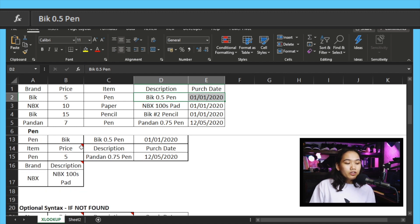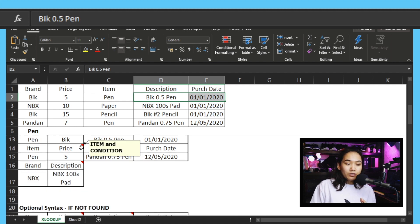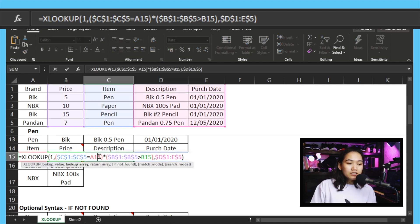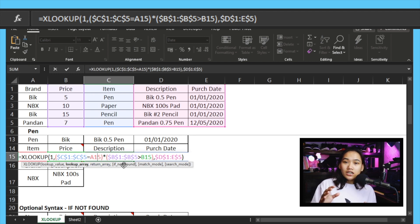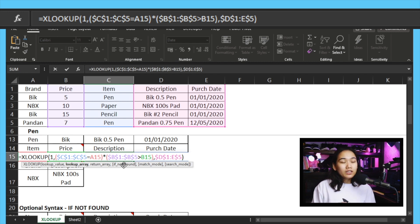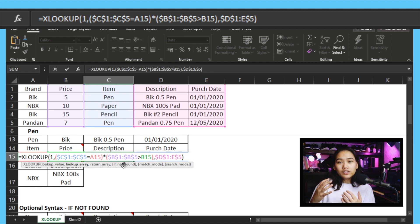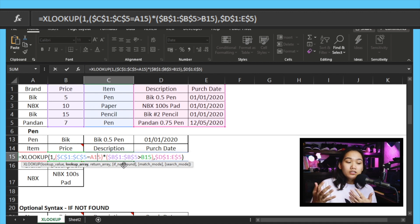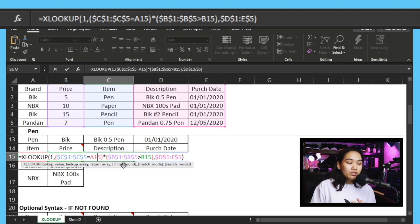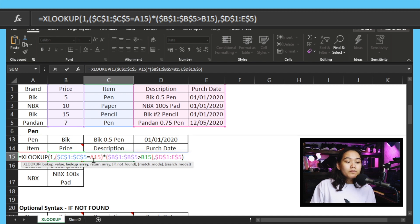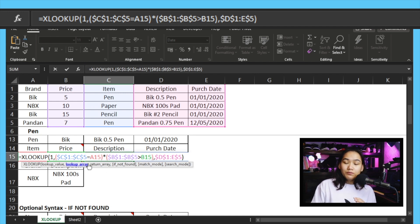When it's plus, it's an 'or' condition. So because it's an asterisk, we're saying both need to match. The item needs to be based on A13, and the brand needs to be based on B13. And then it will give you the description and purchase date. If I press enter, you can see here it matched, because the pen that's BIC is also this one. Pen that's BIC is in the second row, so this is what it pulled - the description and purchase date.